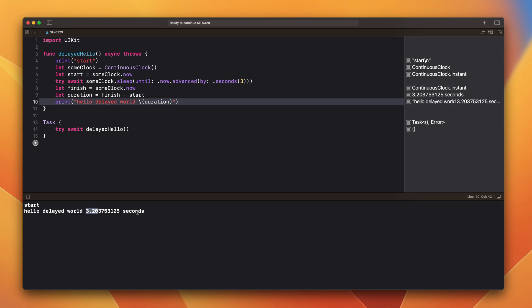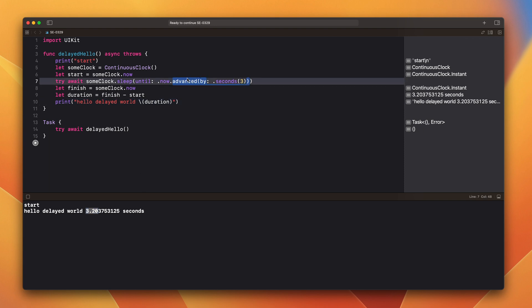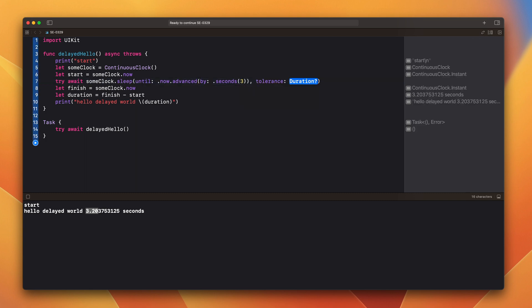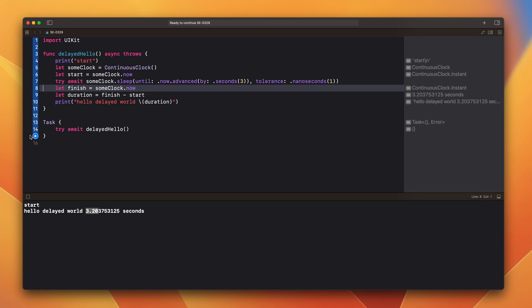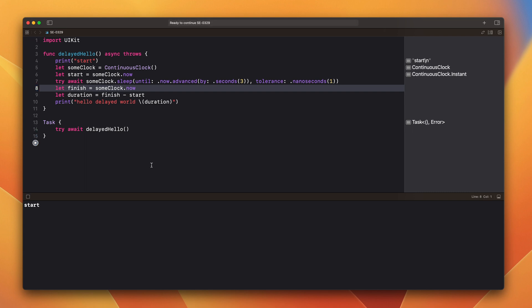After executing it, you will see that it took a little more than three seconds. That's because we didn't provide a tolerance to the sleep function. So the system decided what is suitable in this case. Let's add a tolerance here and run it again. Now it executes much faster.